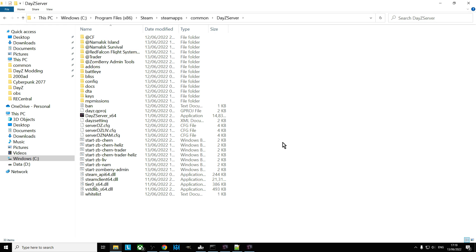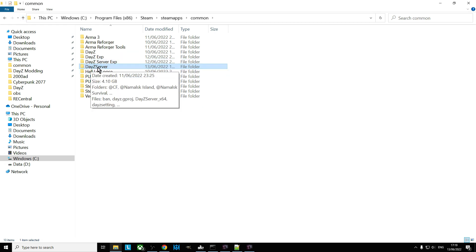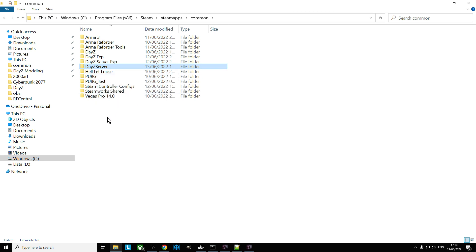The mistake that people make, they tend to do something like they'll copy the whole server, so they'll have DayZ Server 1, then they'll have DayZ Server Chernarus, DayZ Server Namalsk or something like that, and you end up with all these DayZ servers on your hard drive.